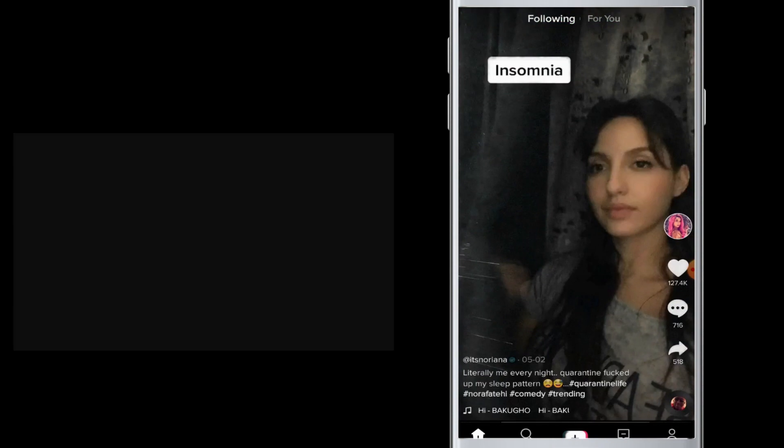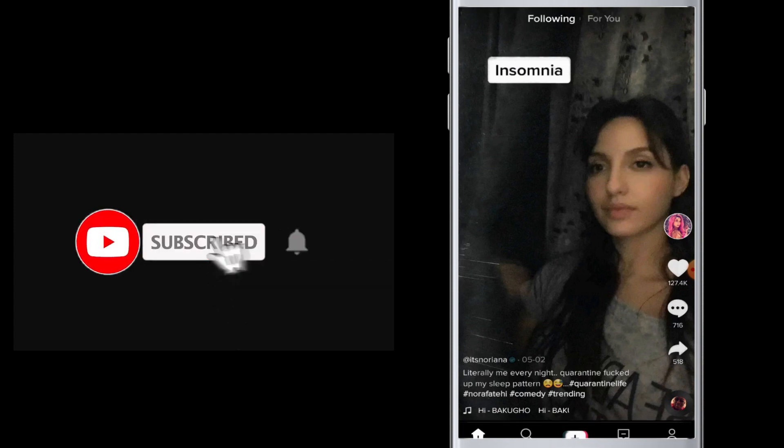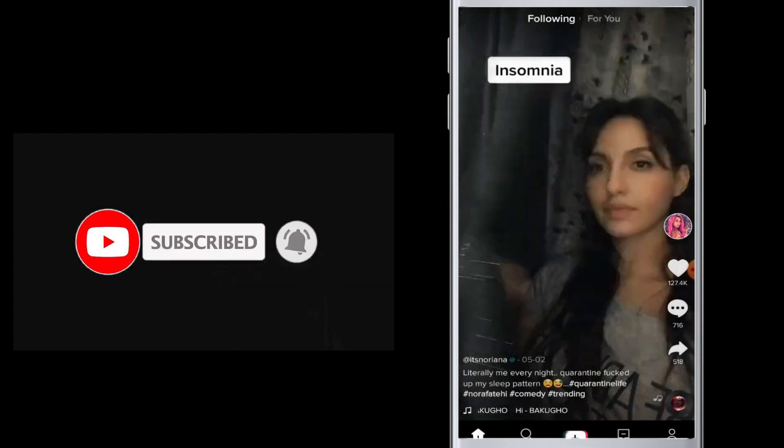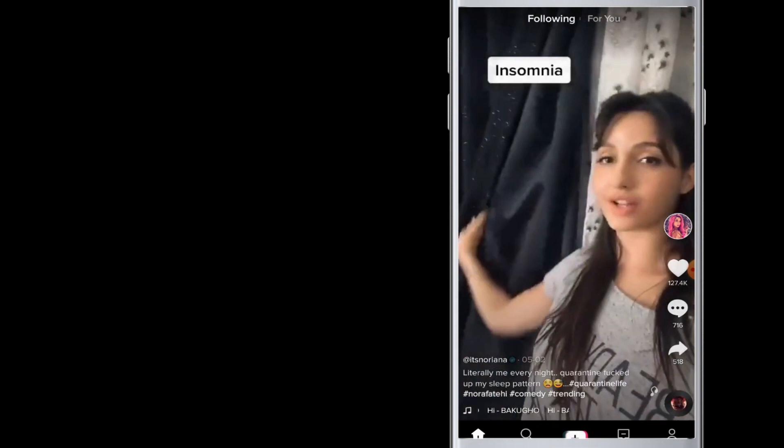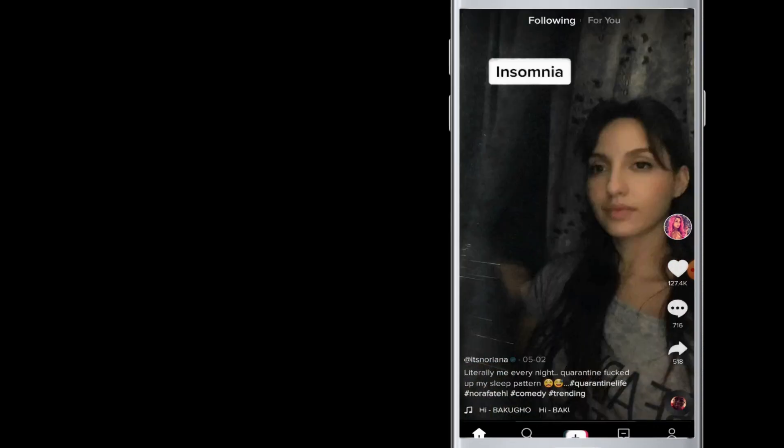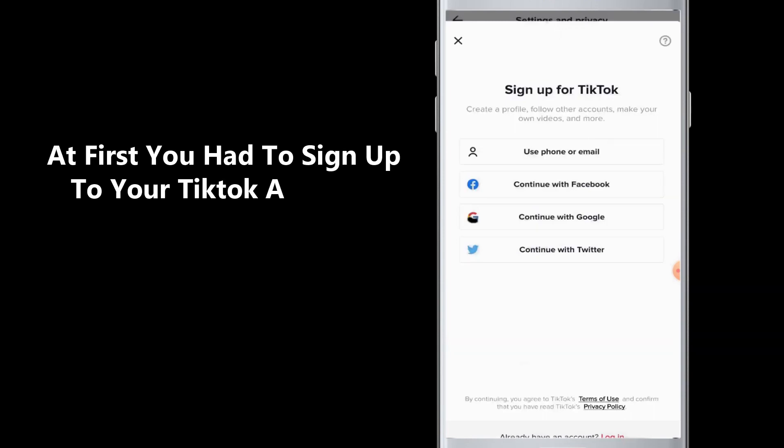If you have not subscribed to our channel, hit the subscribe button to Tech It's Simple. So moving on to today's topic: how to change your birthday or age on TikTok. Watch this video till the end and learn how to do it.